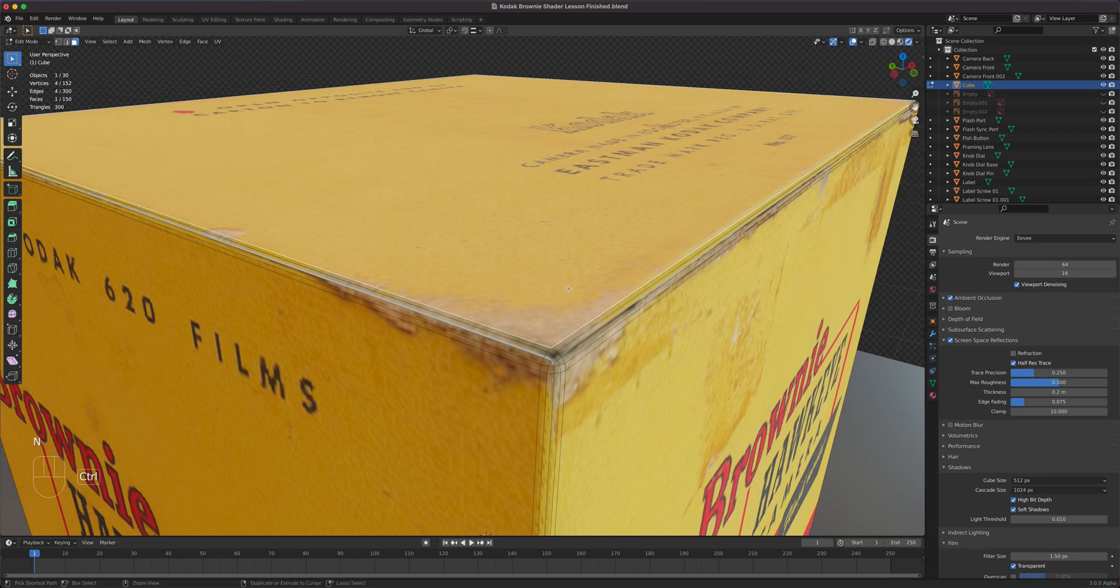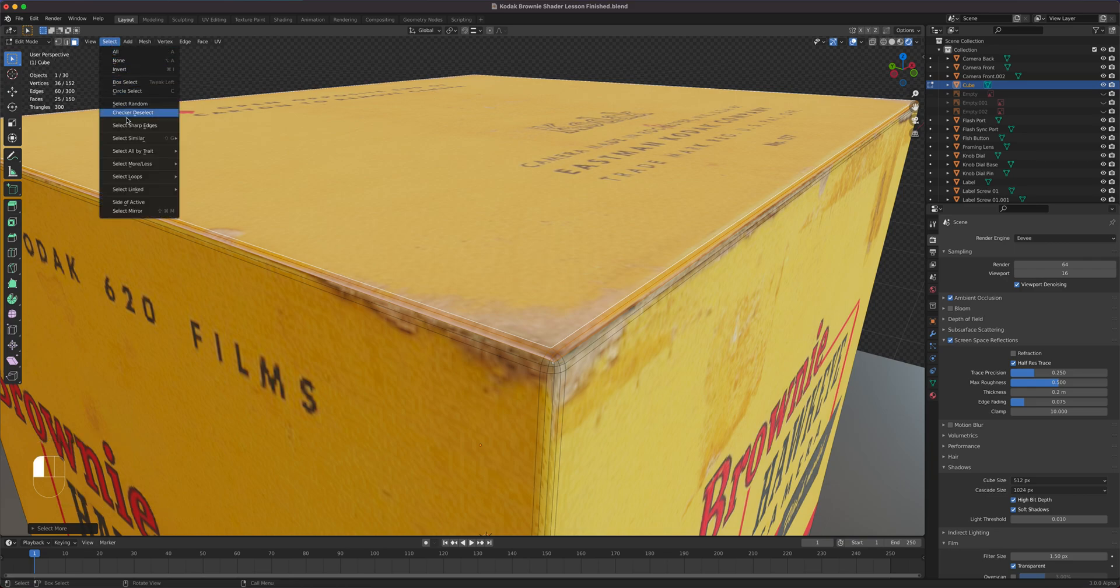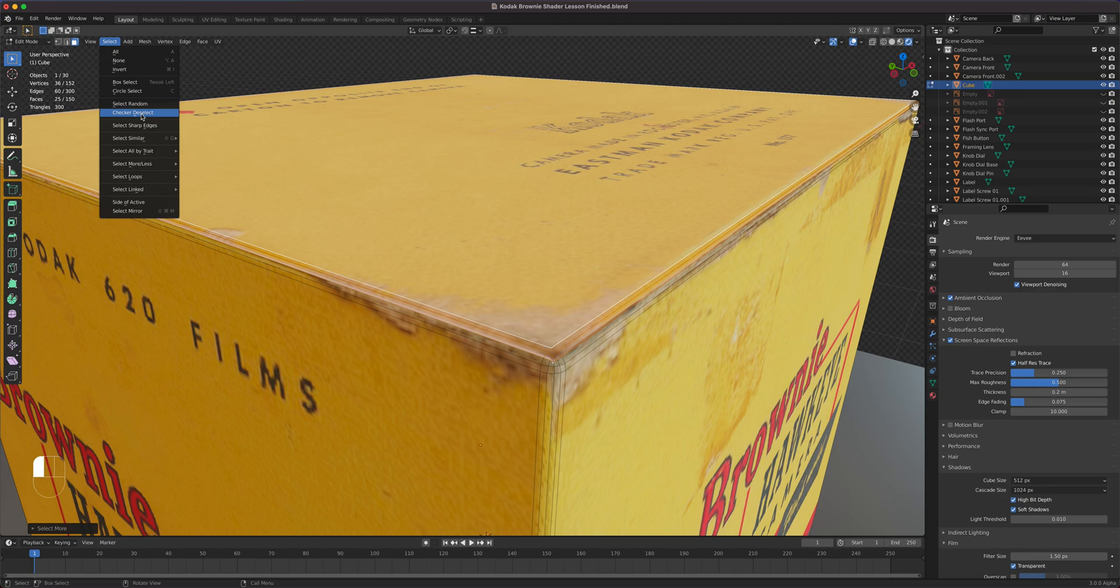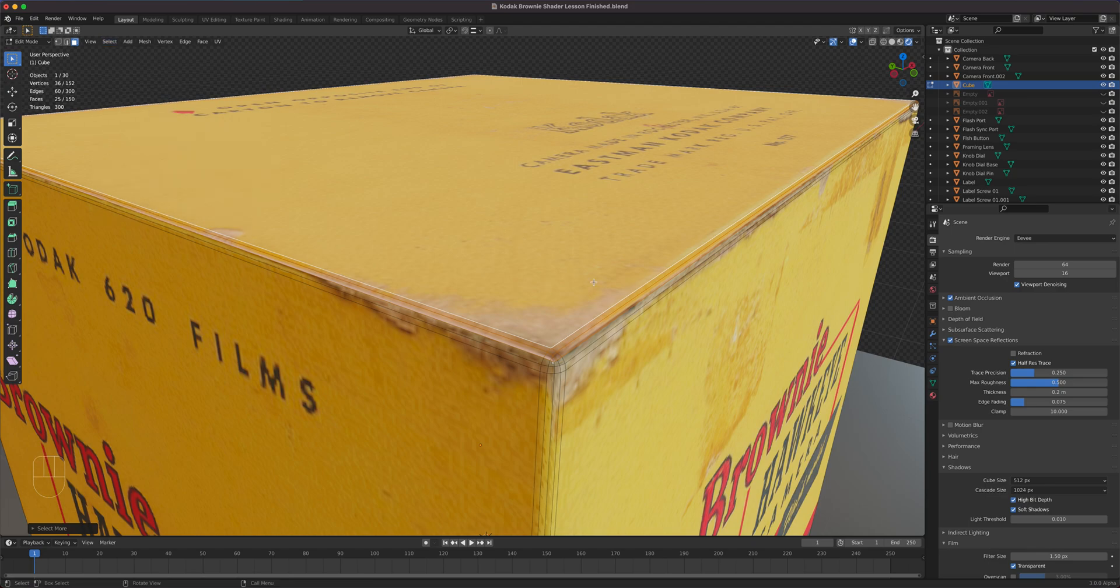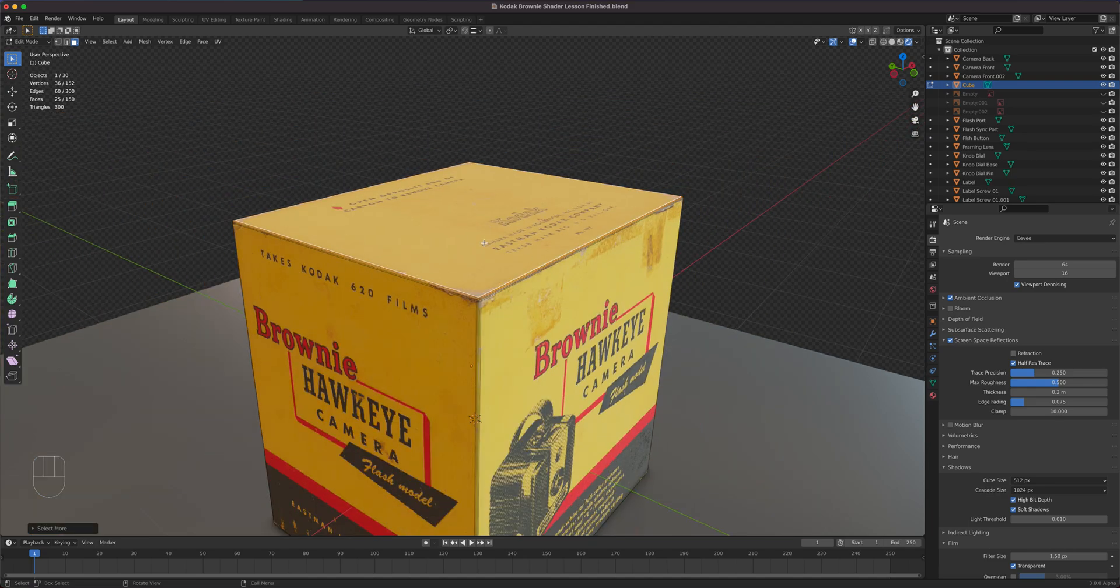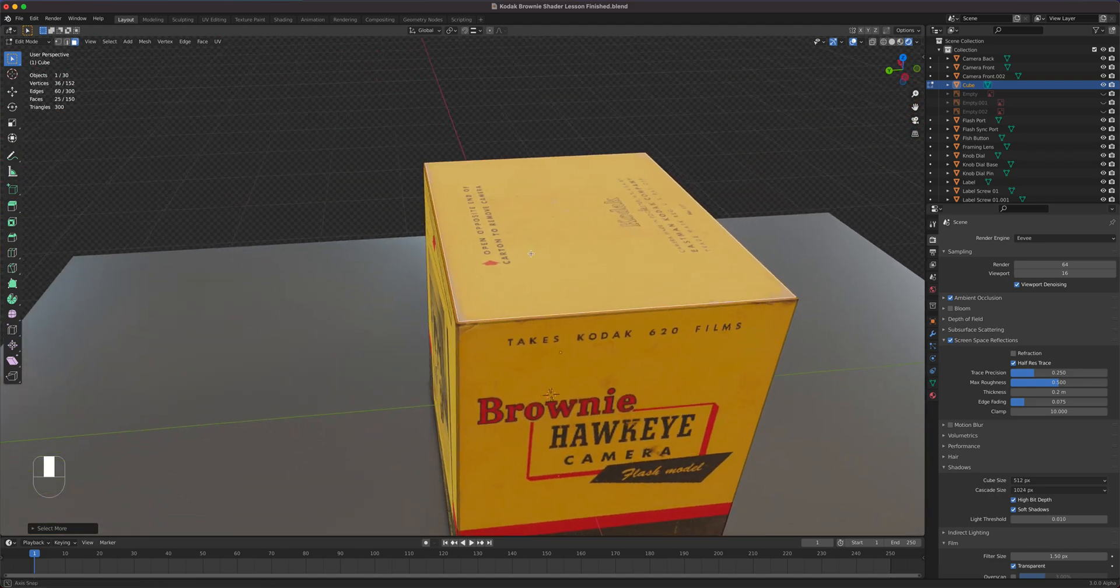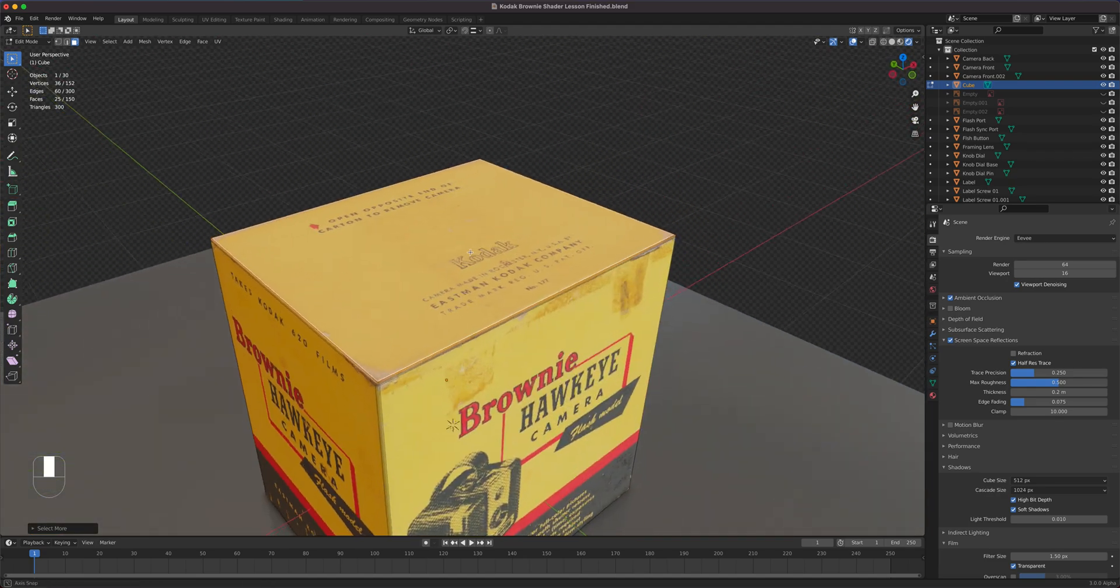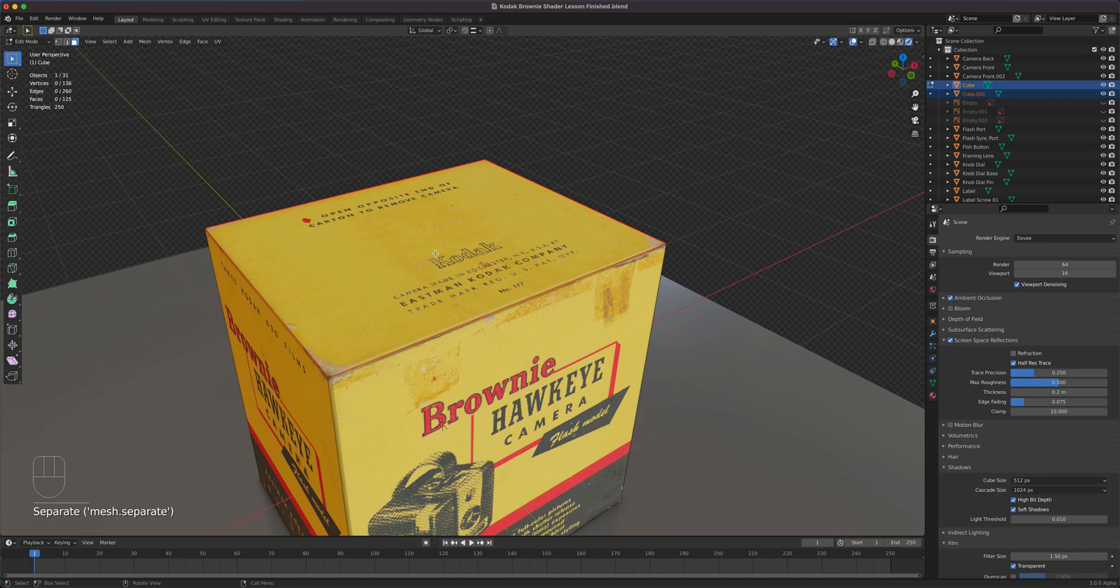Control plus. You can also go with select and then select more right there. You can do that and then it'll grow your selection. So I'm just selecting that part for the top part. And then I'm going to press P and separate by selection.